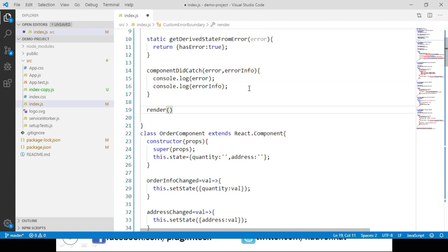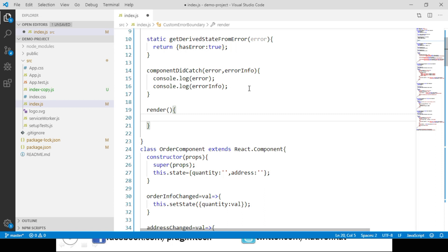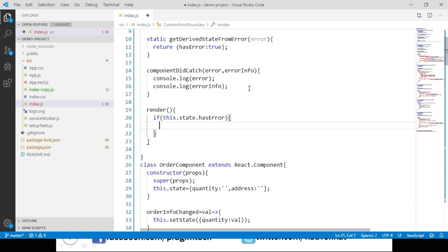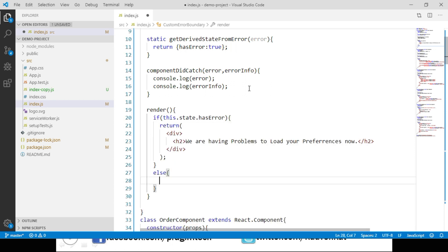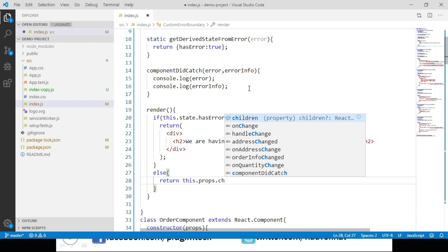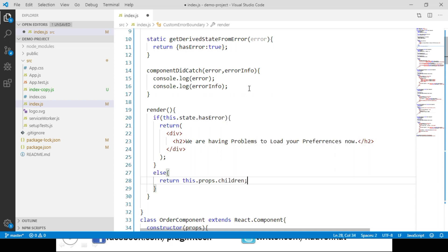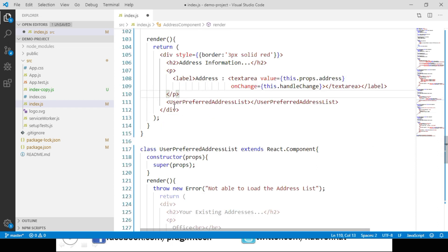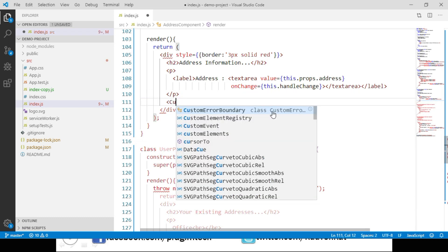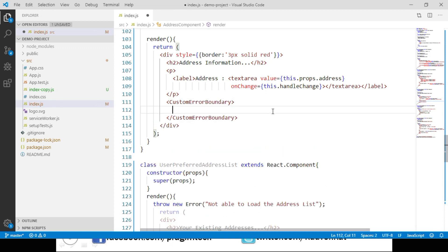Let's implement the render method. Within this method we check whether we have an error using our state object. If the error is there, we return a div container which shows a custom message — I have the code handy and I'm pasting it here. If there is no error, we return its children as-is using this.props.children. Now let's go to the place where we call our UserPreferredAddressList component and wrap it within the scope of CustomErrorBoundary. Let's save these changes.